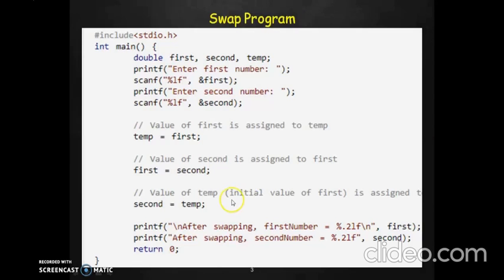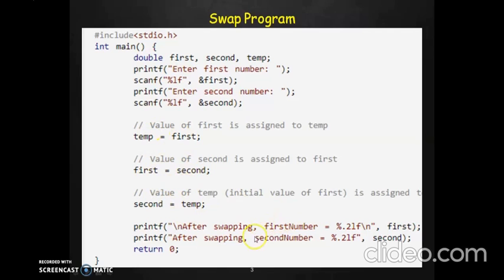Here is the corresponding program for this algorithm. You ask the user to enter two numbers: the first number and the second number. The swapping happens as follows: store the value of first into the temporary variable, then move whatever was in second into first, and finally move the old value of first — stored in temp — back into second. So after swapping, the first variable will now contain what was originally in the second, and the second variable will contain what was originally in the first.